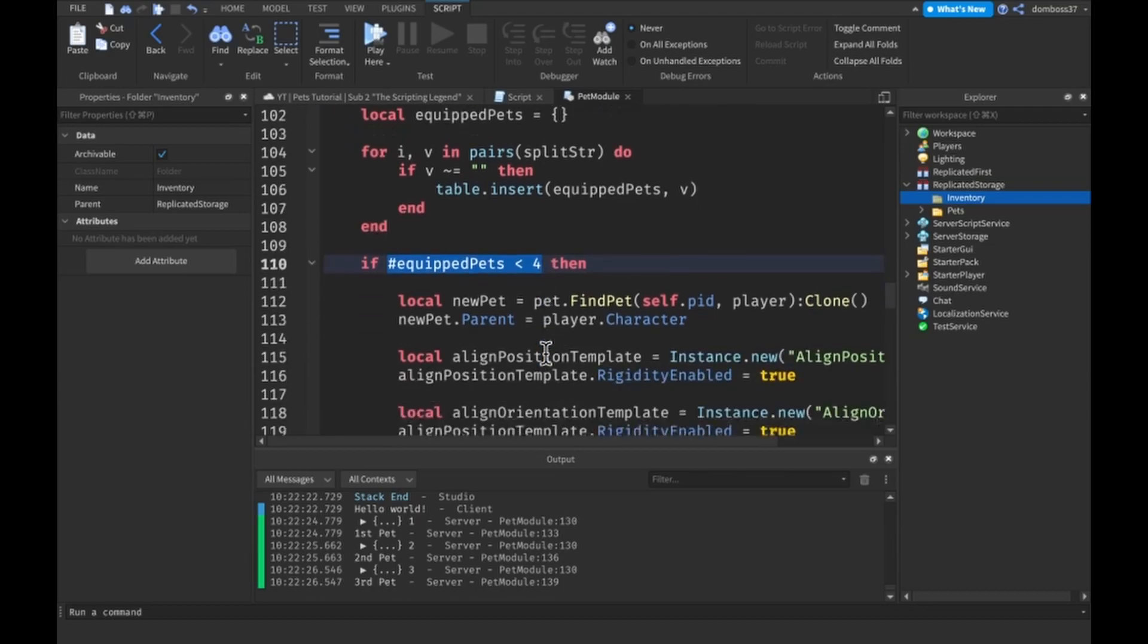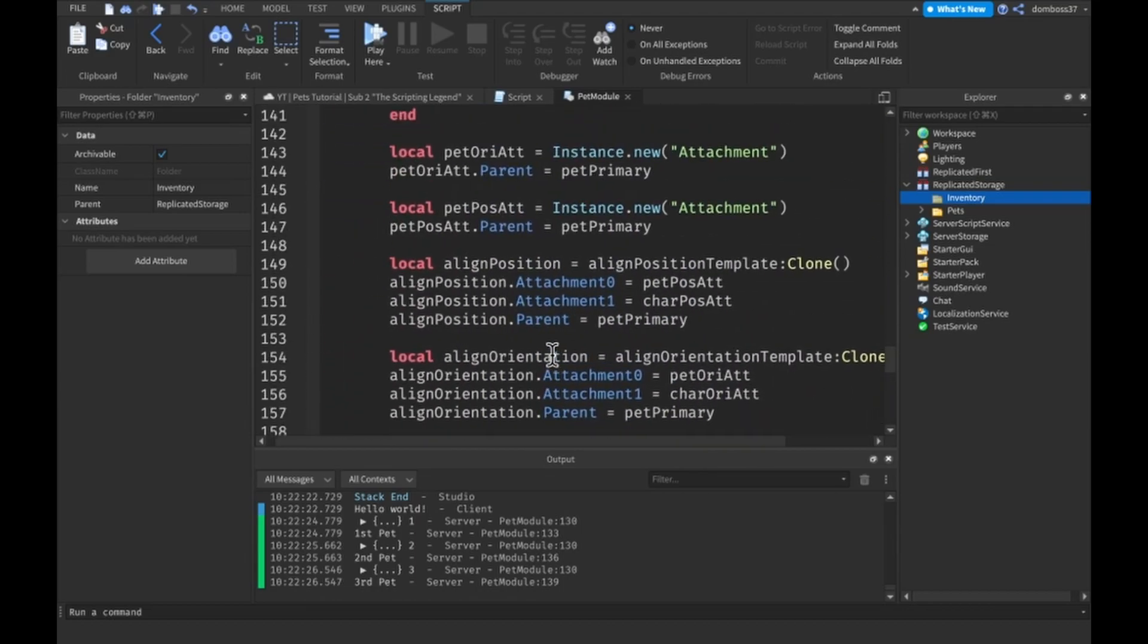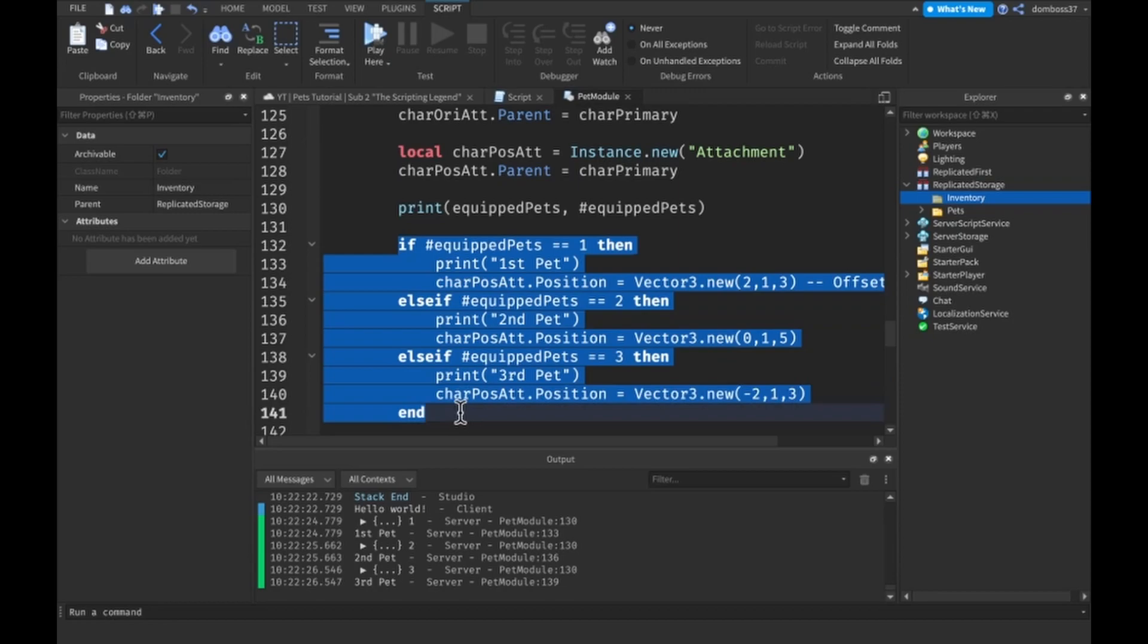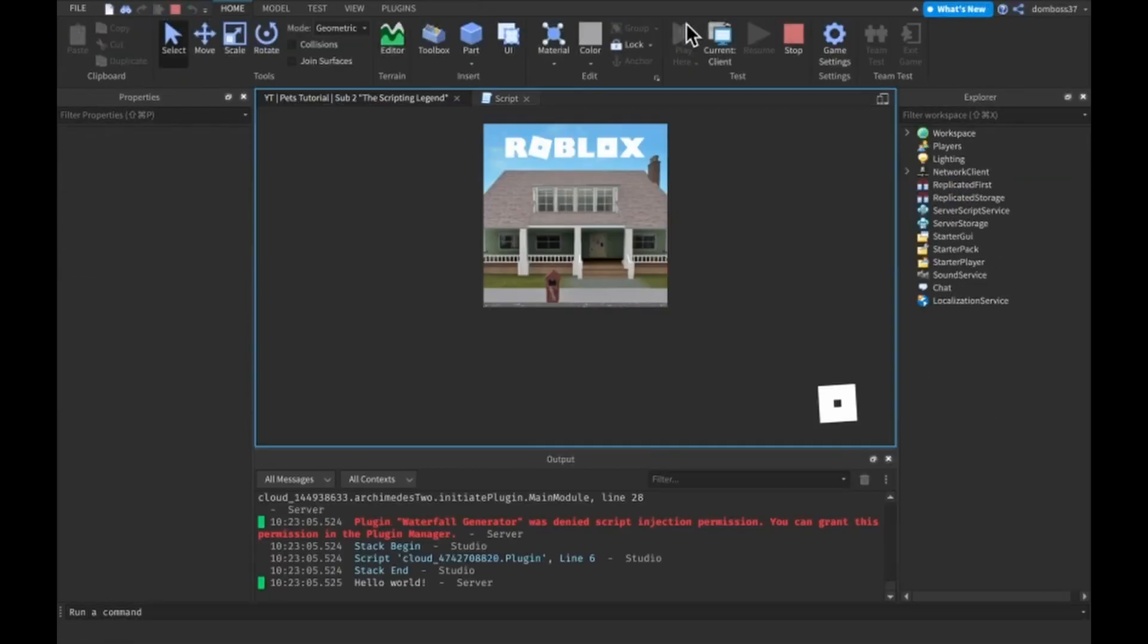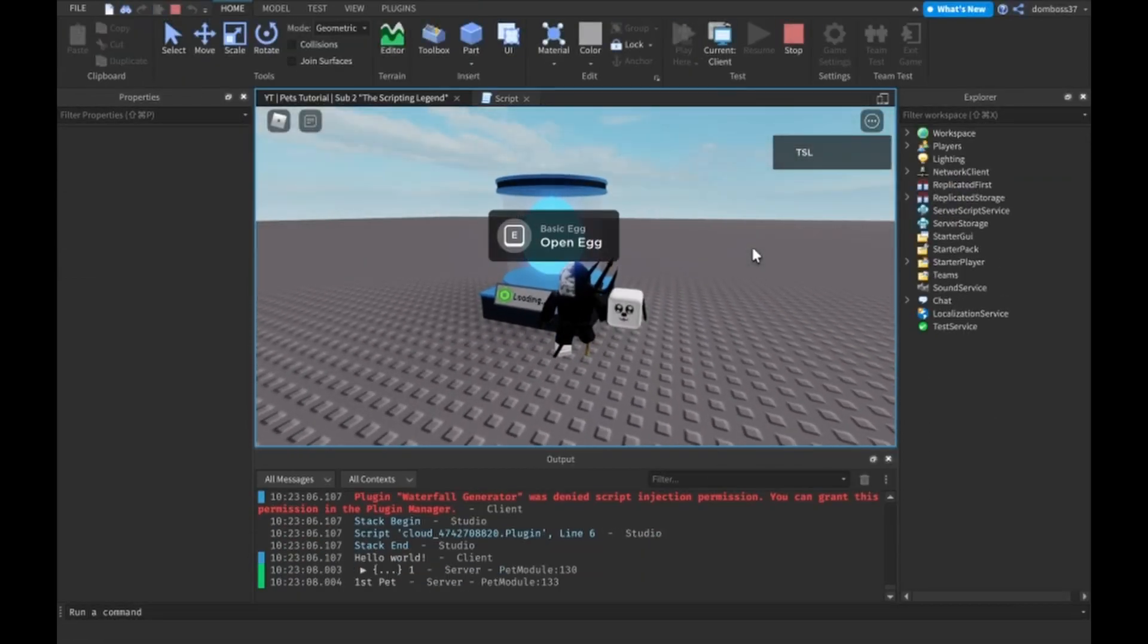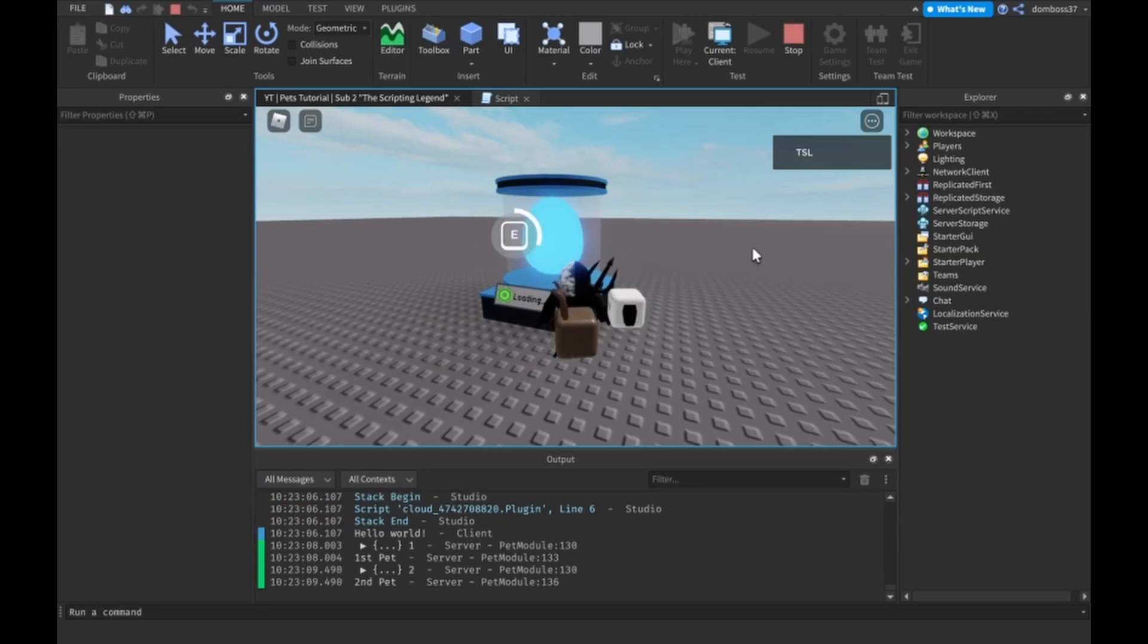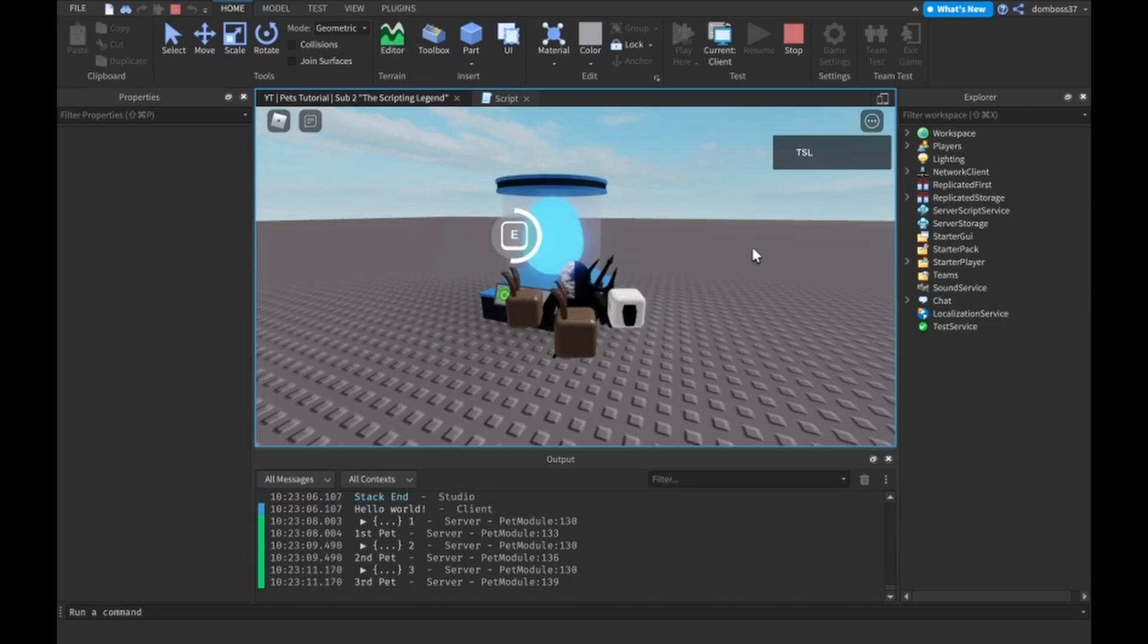And if it is, then we can do all of our cloning stuff and then do this. So if we go up to the egg we open it, here we have a dog, we get a bunny, we get another bunny, and if I open it again I didn't get a pet equipped.